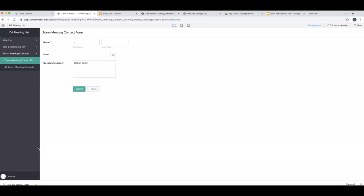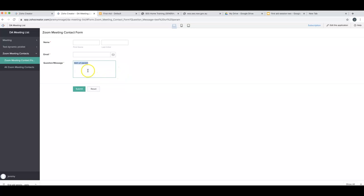In this video I want to talk about a really important concept called URL parameters. What you can see in this particular screen is that I've pre-filled one of the fields in my form using a URL parameter.